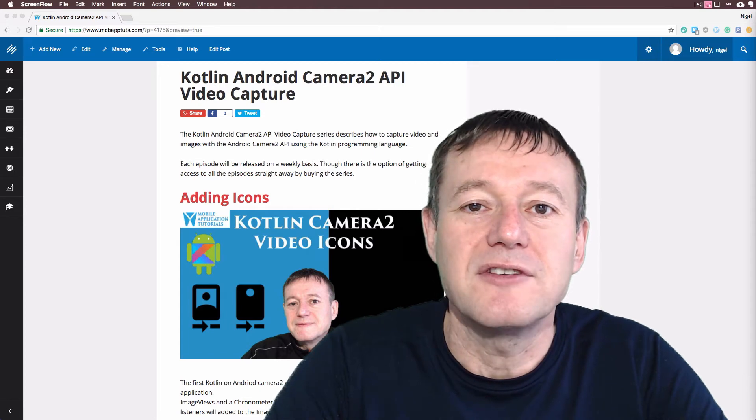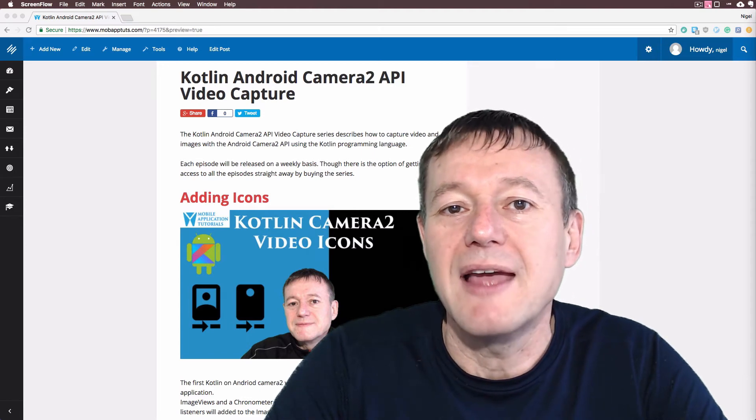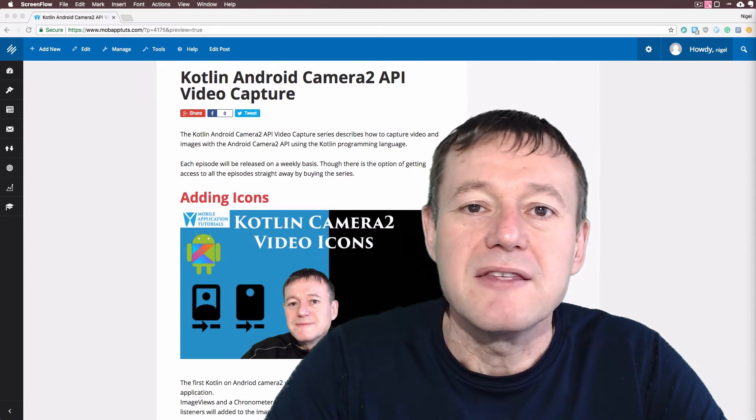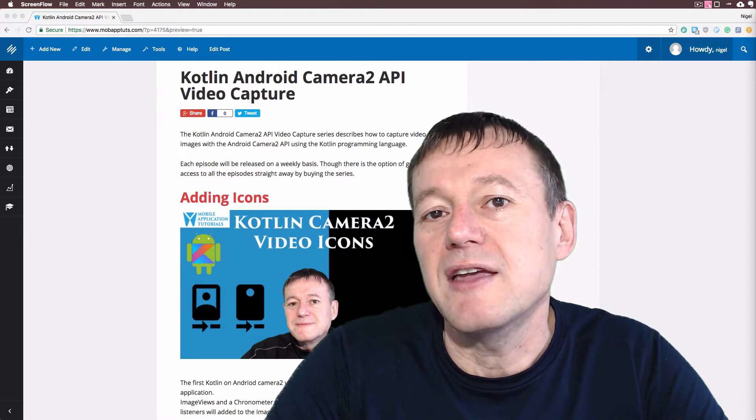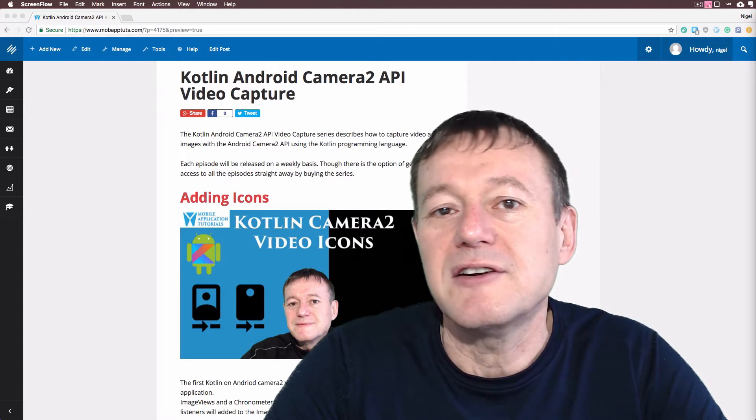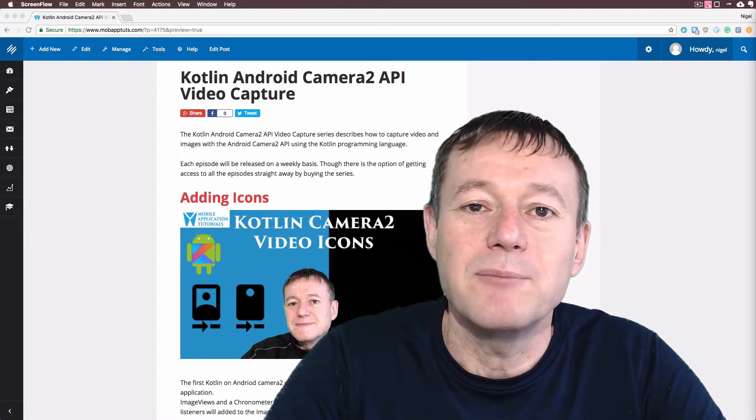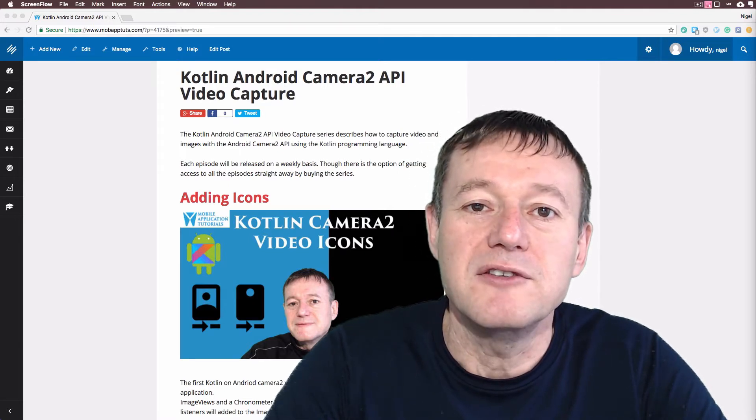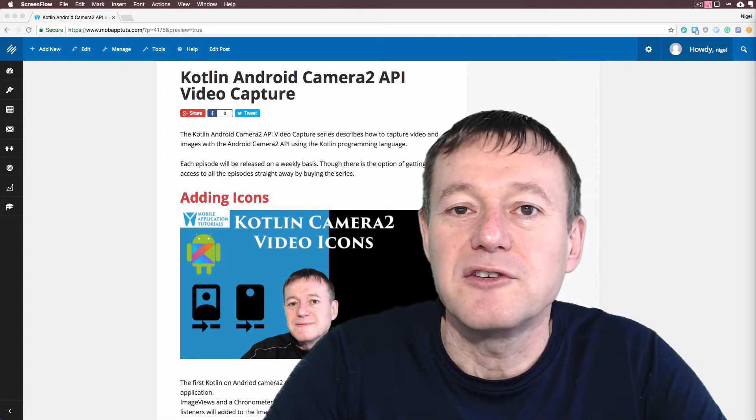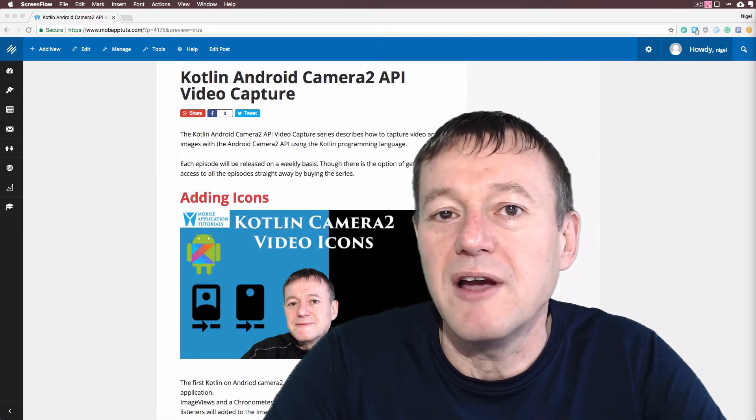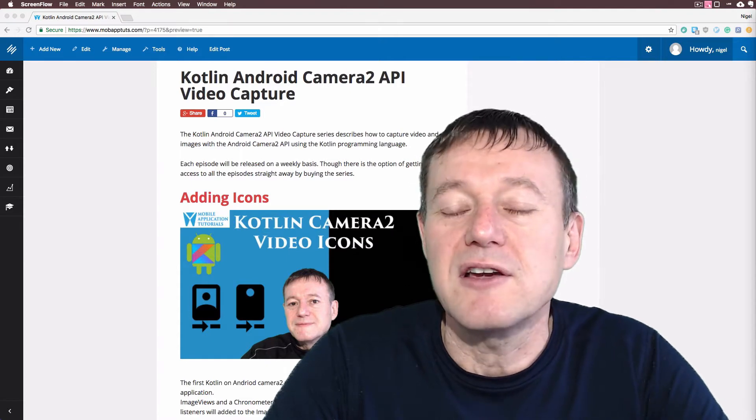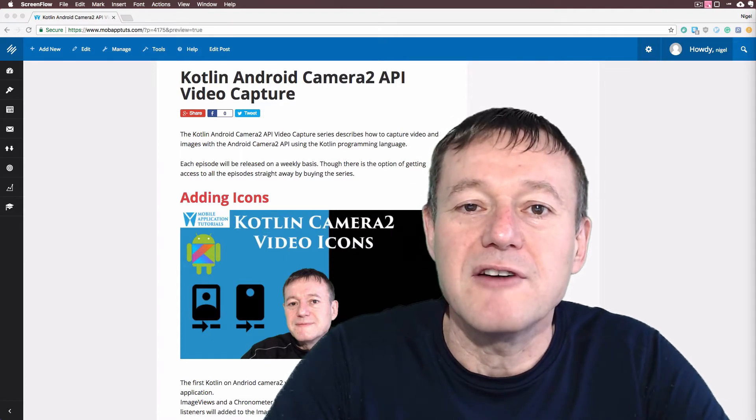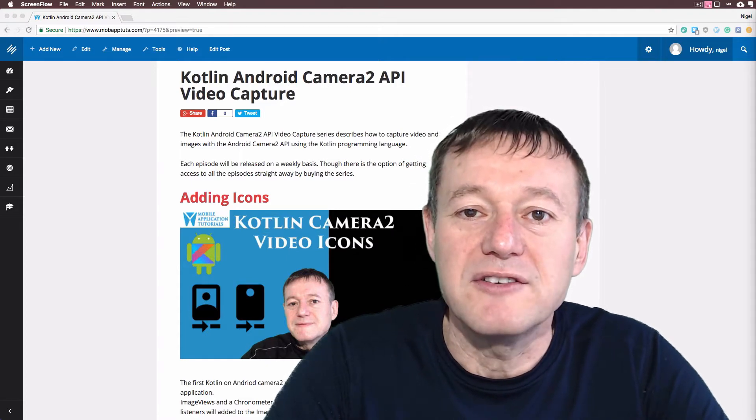Welcome to Mobile Application Tutorials. My name's Nigel. This is the introduction of a new series on how to capture video using the Camera 2 APIs, and it will be using the Kotlin programming language.